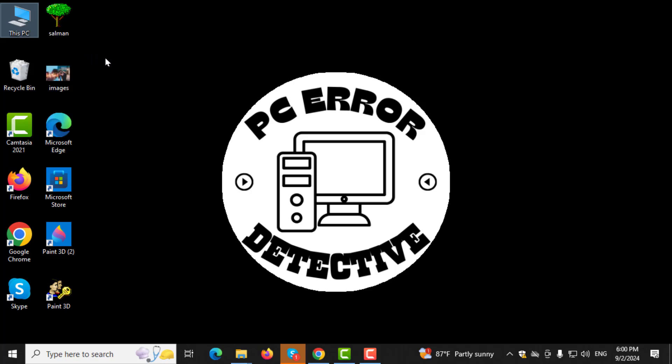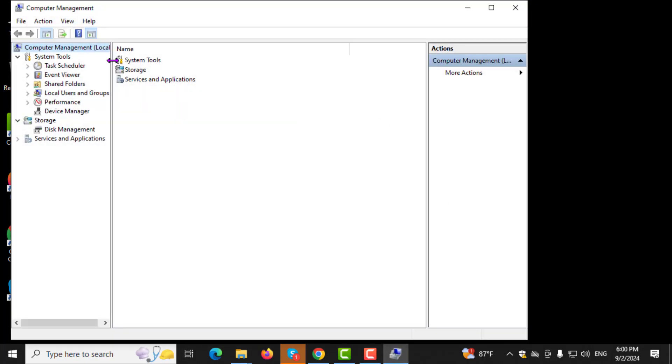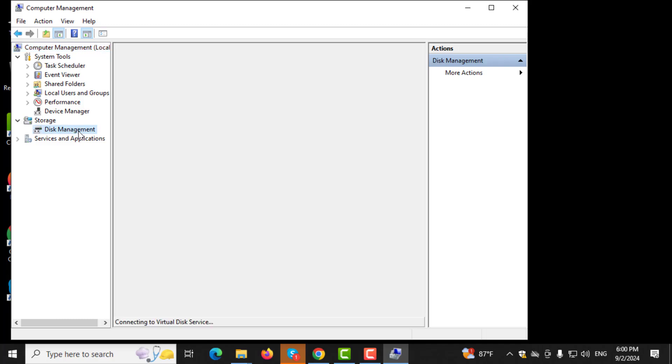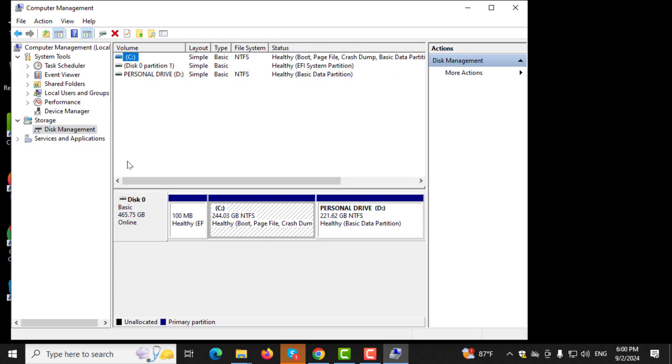Step 3. In the Computer Management window, look to the left sidebar and click on Disk Management. On the right side, you will see a list of all disks, including the C drive.